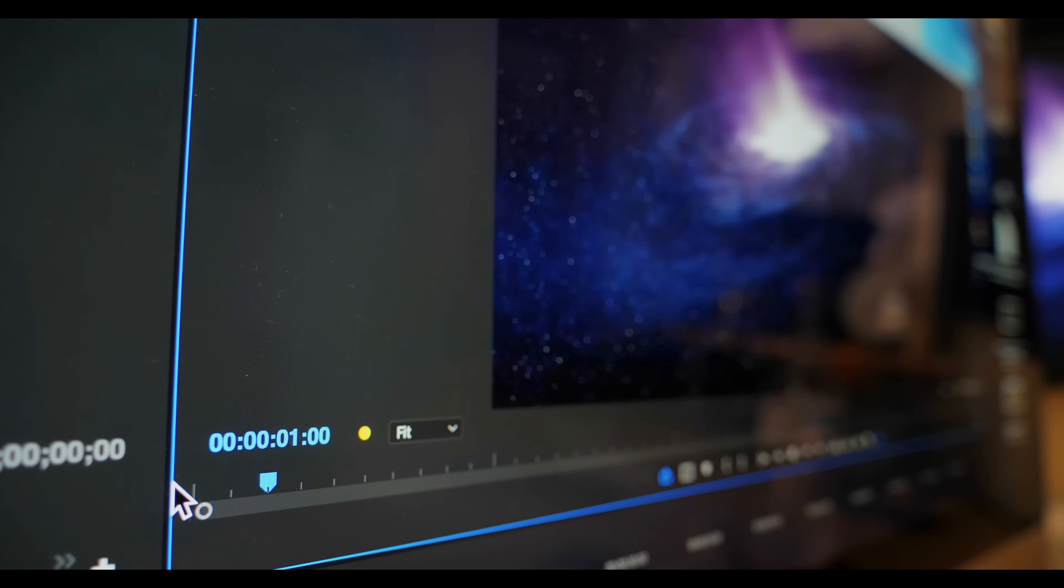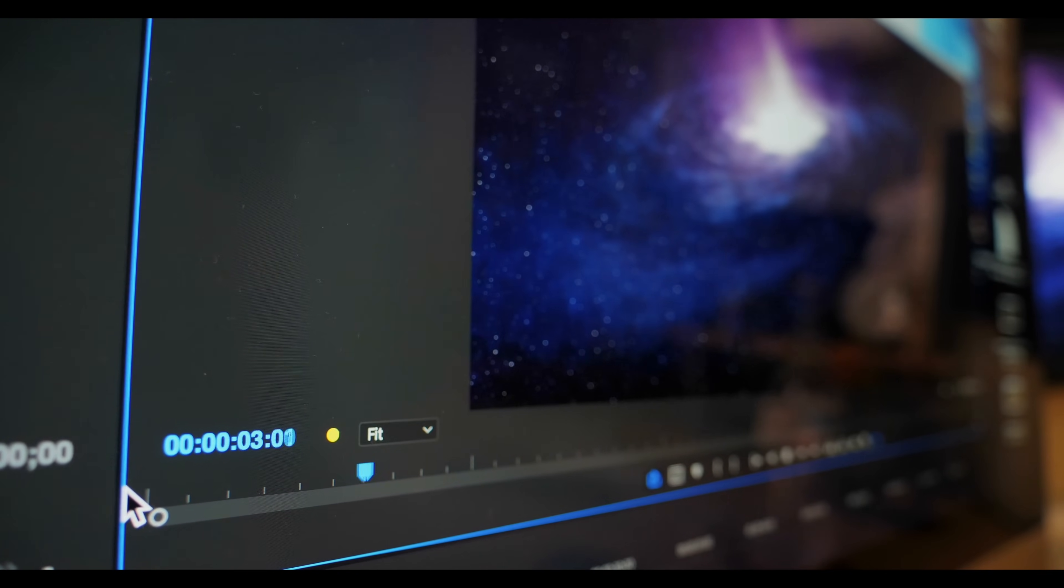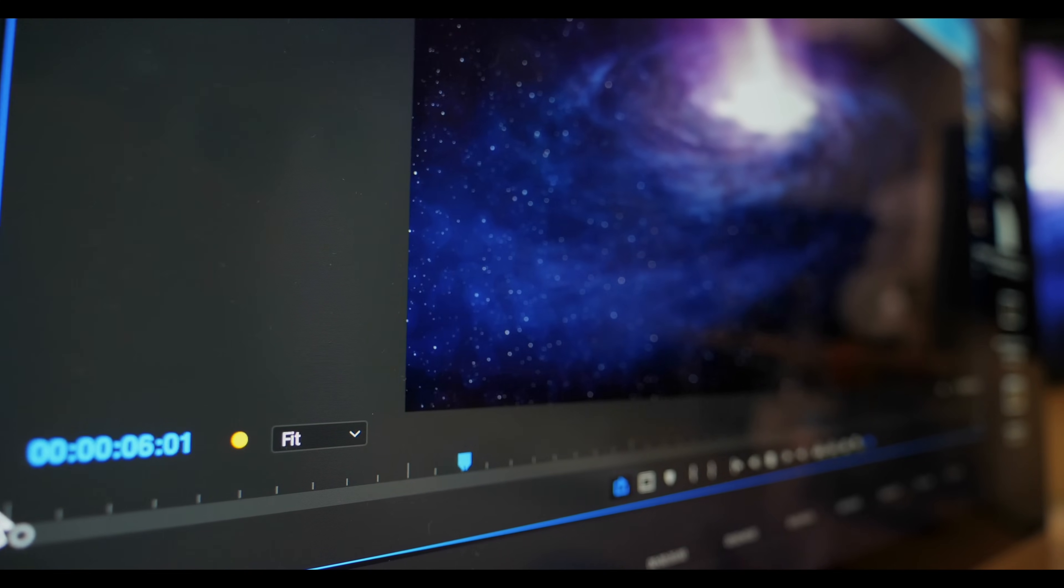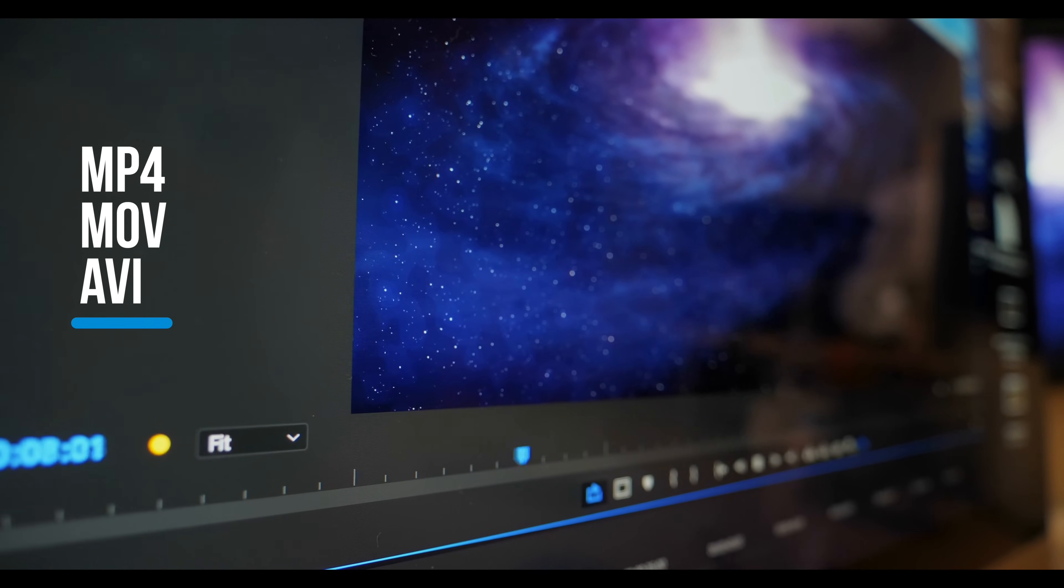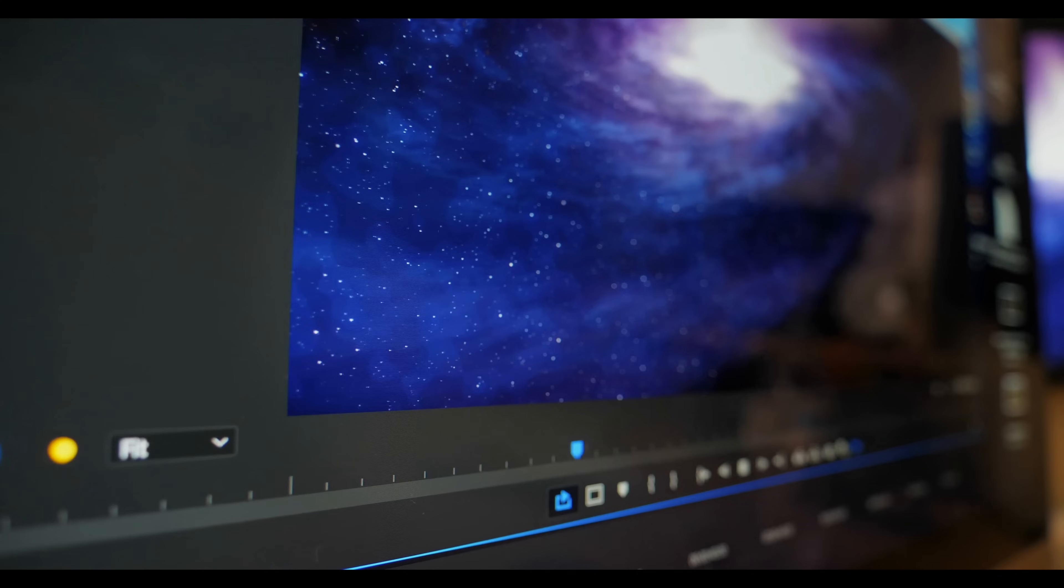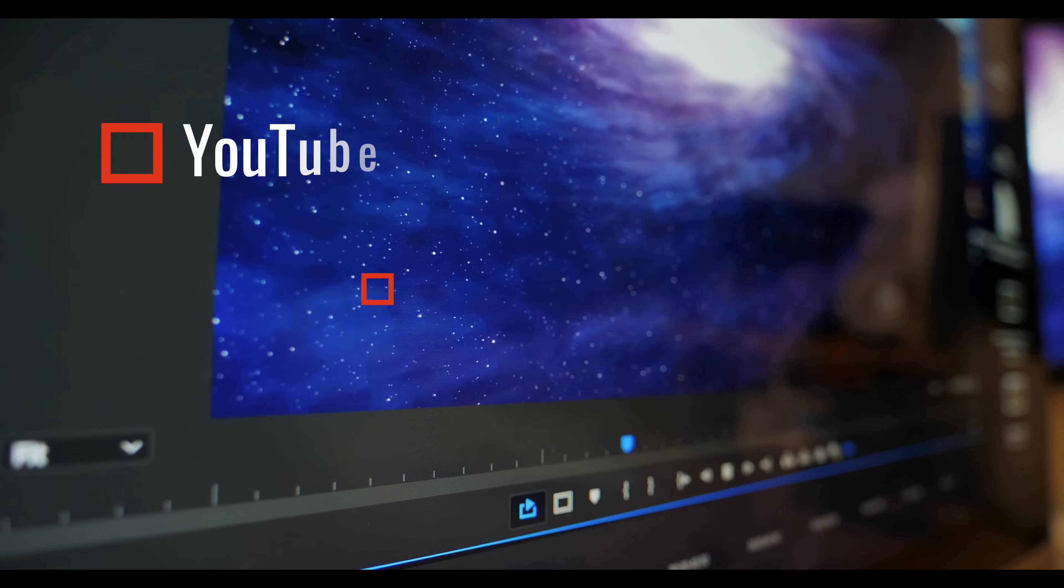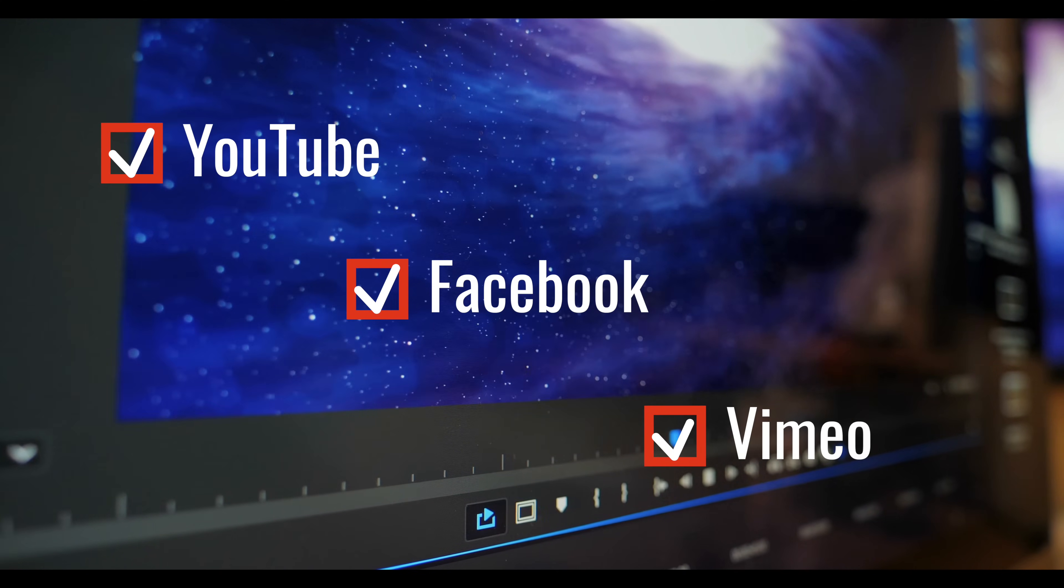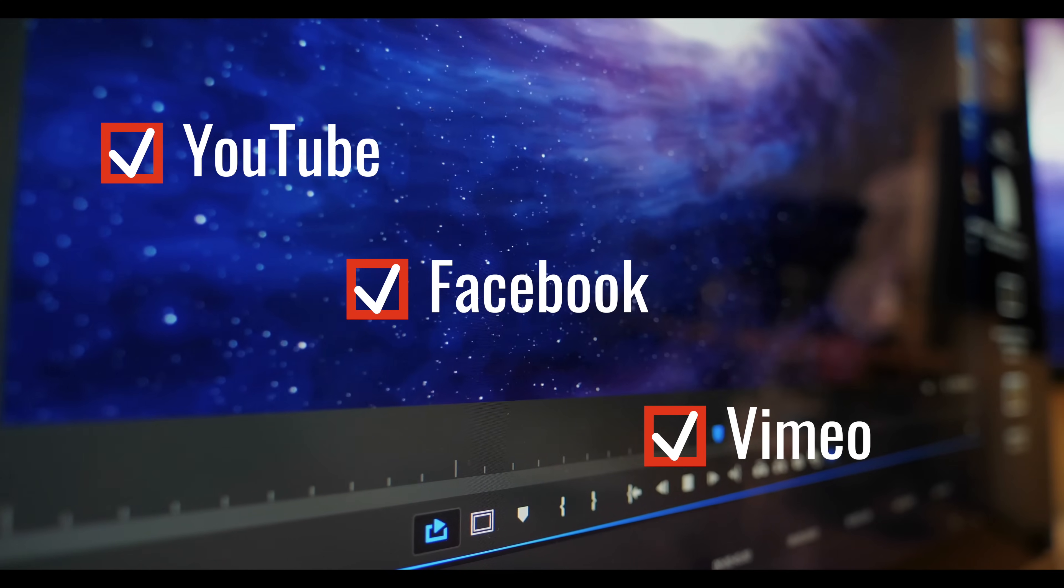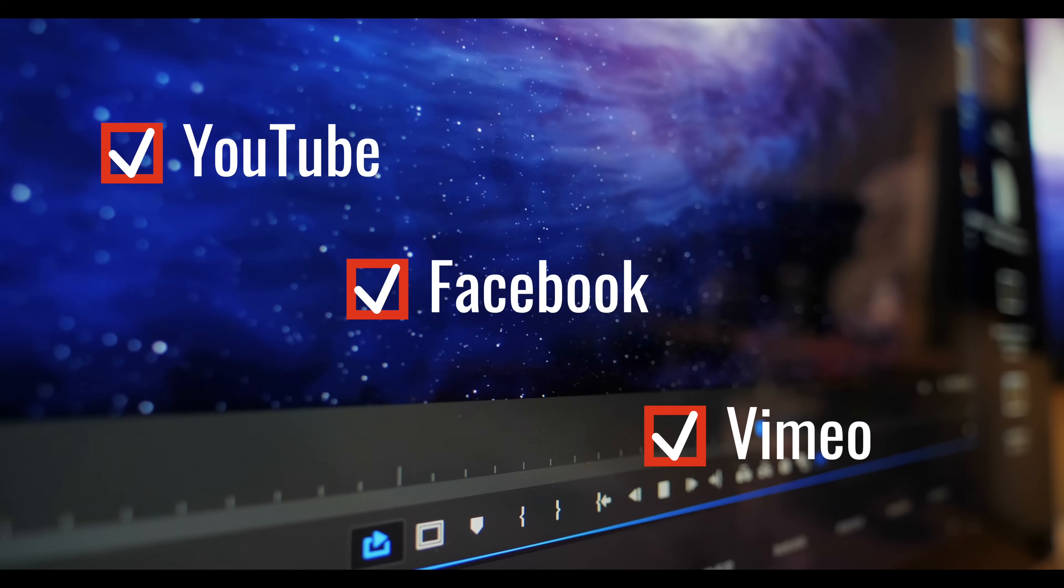If you simply want to make a video file for your computer, this video editor lets you export in all the most popular video formats like MP4, MOV and AVI. You can also upload your video to your YouTube, Facebook or Vimeo accounts without leaving the program, which is a big time saver over uploading files manually.